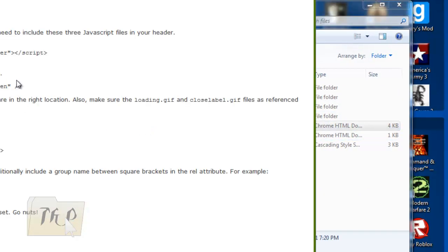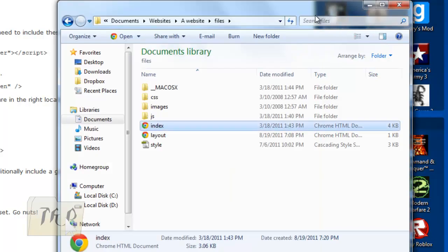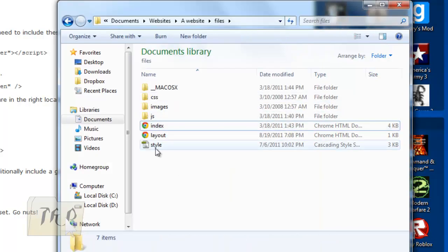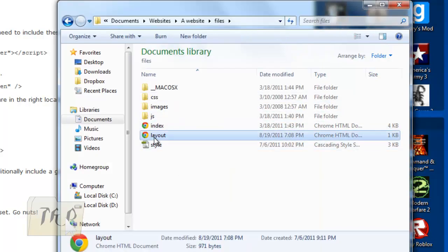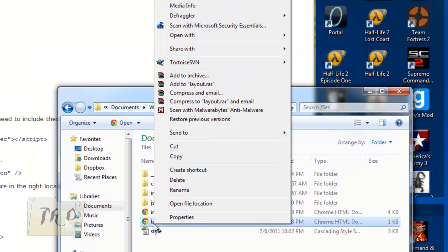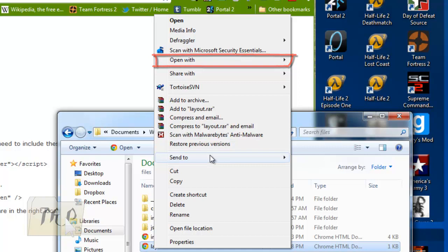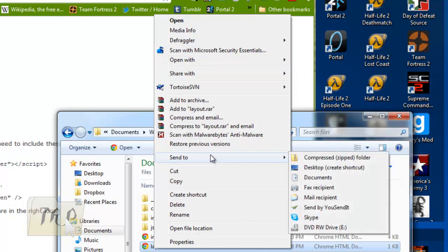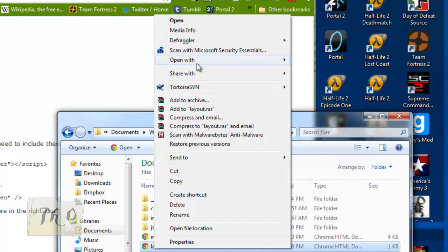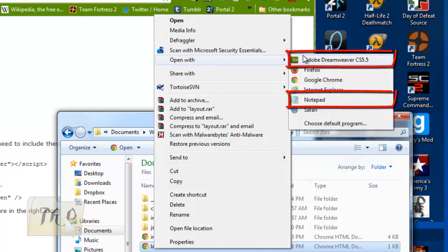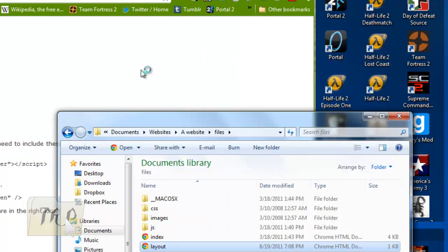Now open the index because these are your instructions and also your layout. Open it in Notepad or Dreamweaver—open it in Dreamweaver.